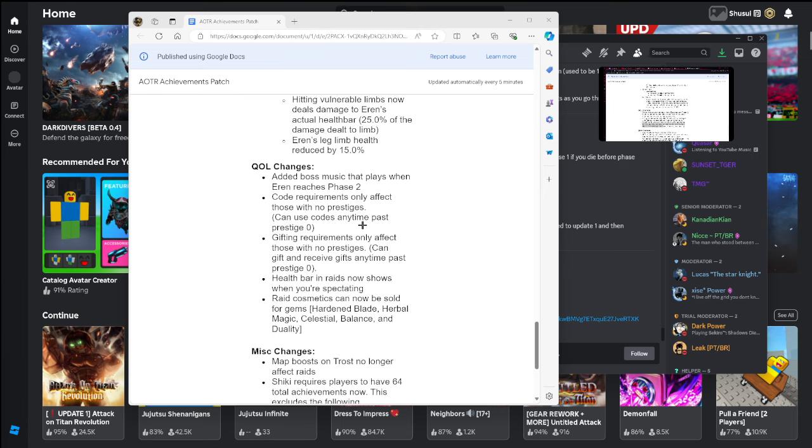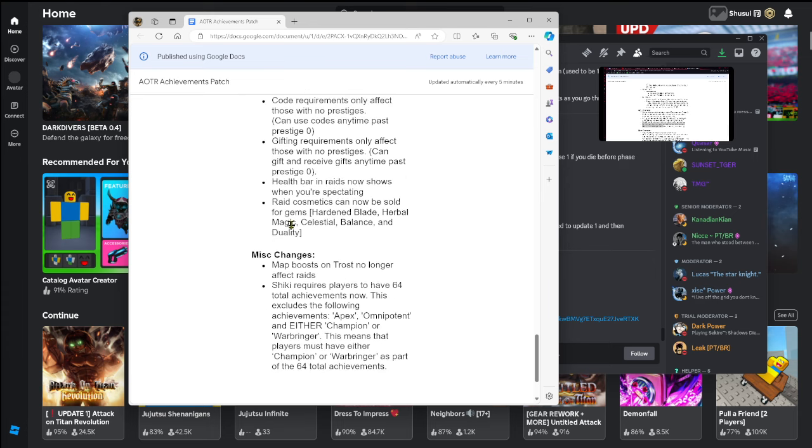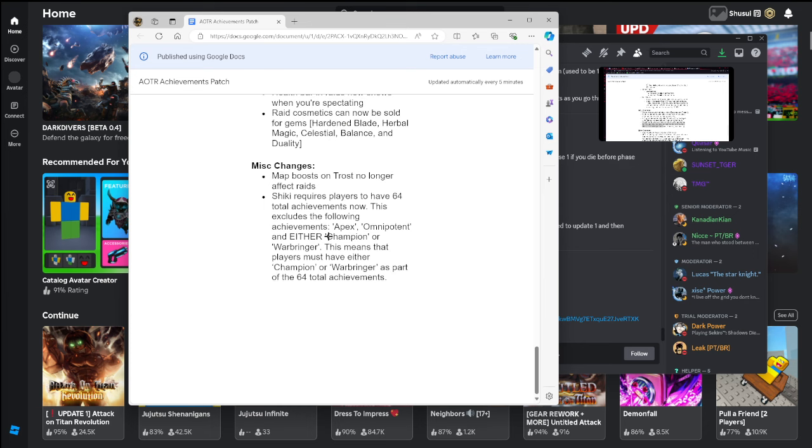Can use codes anytime past prestige zero. Gifting requirements only affect those with no prestige, can gift and receive gifts anytime past prestige zero. Health bar in raids now shows when expecting, that's good. I was like people asking me what the health bar is. Raid cosmetics can now be sold for gems. So all these here that I'm not going to be saying because I don't feel like it, which is actually really good. I'd like 60 something of the hardened blades, so yeah. Map boost on Trost no longer affect raids, kind of a no.